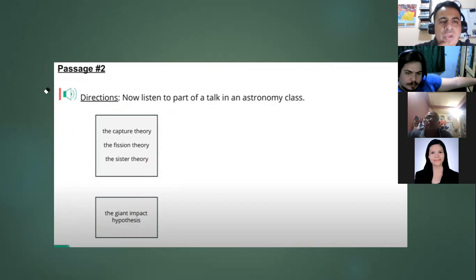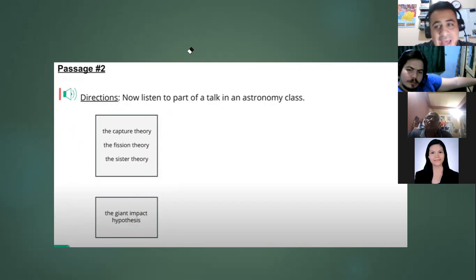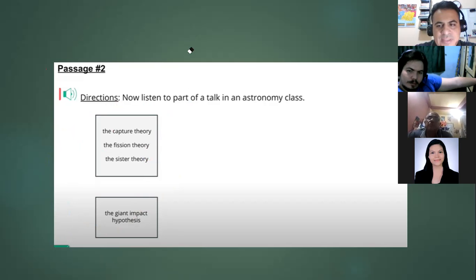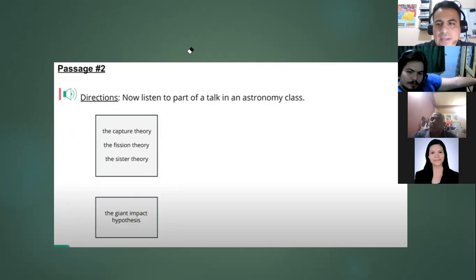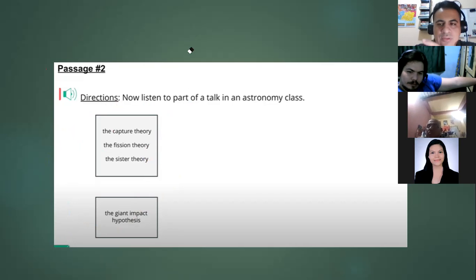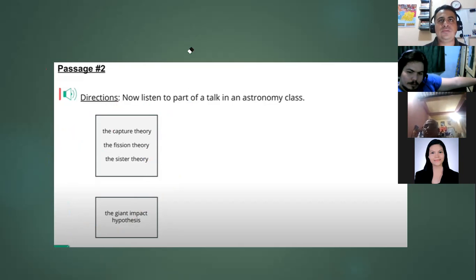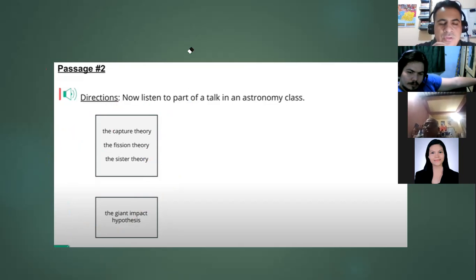Taking notes is part of what we call active listening. During the passage you have to be doing something — writing, taking notes. If you're only passively listening, you won't capture all the information.